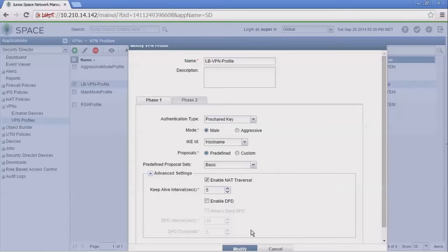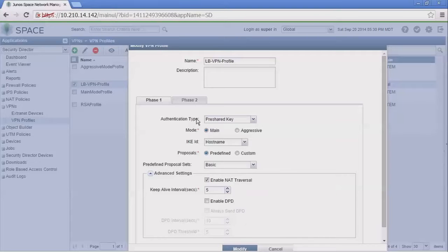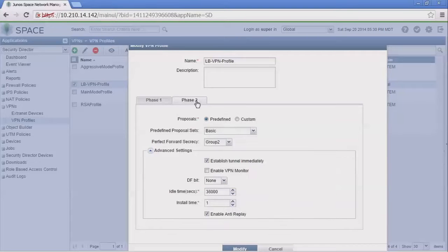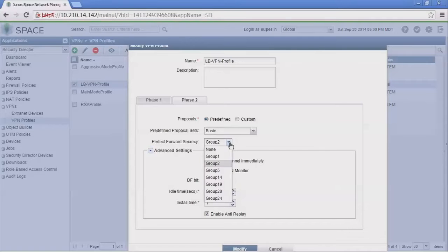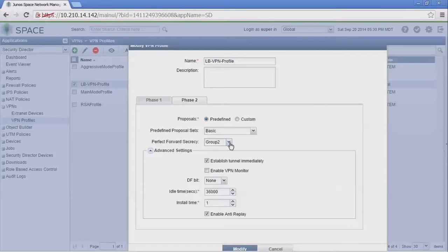We have some advanced options such as NAT traversal, keep alives, and enabling dead peer detection. For phase 2 parameters, we have proposals—we could select predefined or custom. We have the ability to select perfect forward secrecy, which group we want to use, or we can select none.